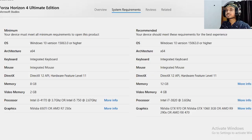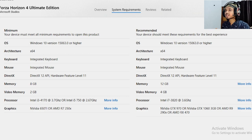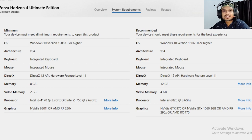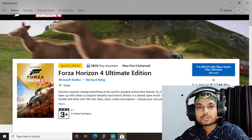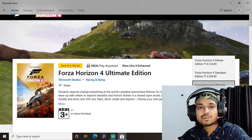First let's talk about the system requirements for this game. On the left side is the minimum system requirement and on the right side is the recommended system requirement. Your PC should have at least the minimum system requirements to run this game properly.